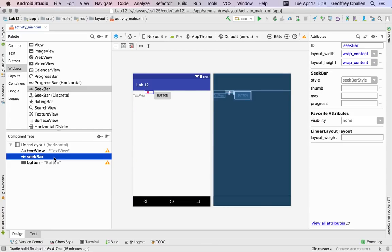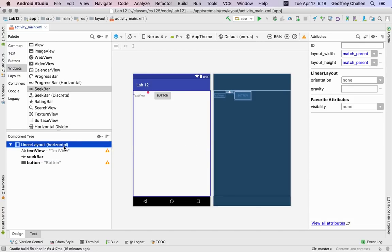And so now all of my elements are smaller and a seek bar this large is probably not all that useful but the goal here was just to show you the difference between this horizontal linear layout and a vertical linear layout.